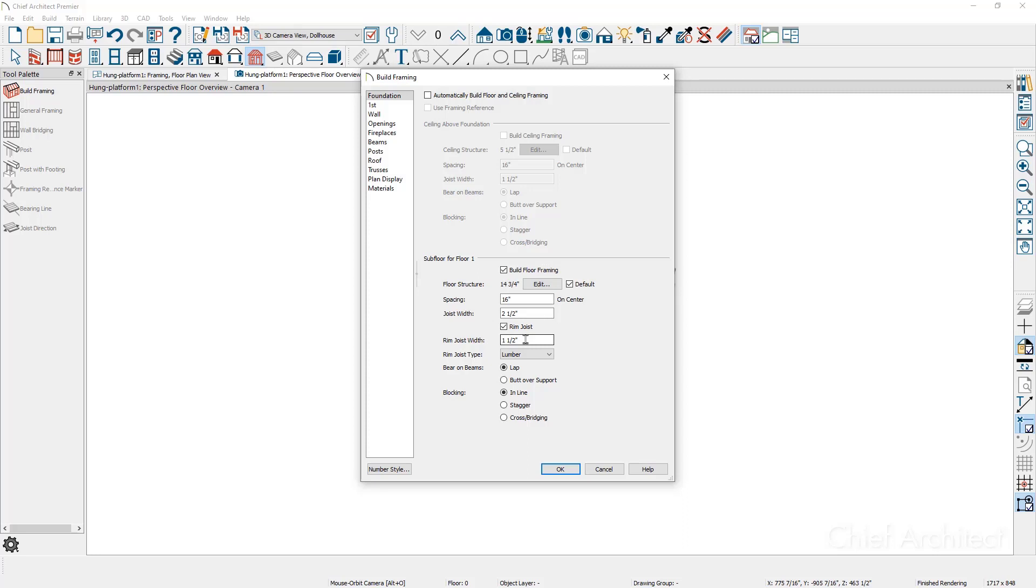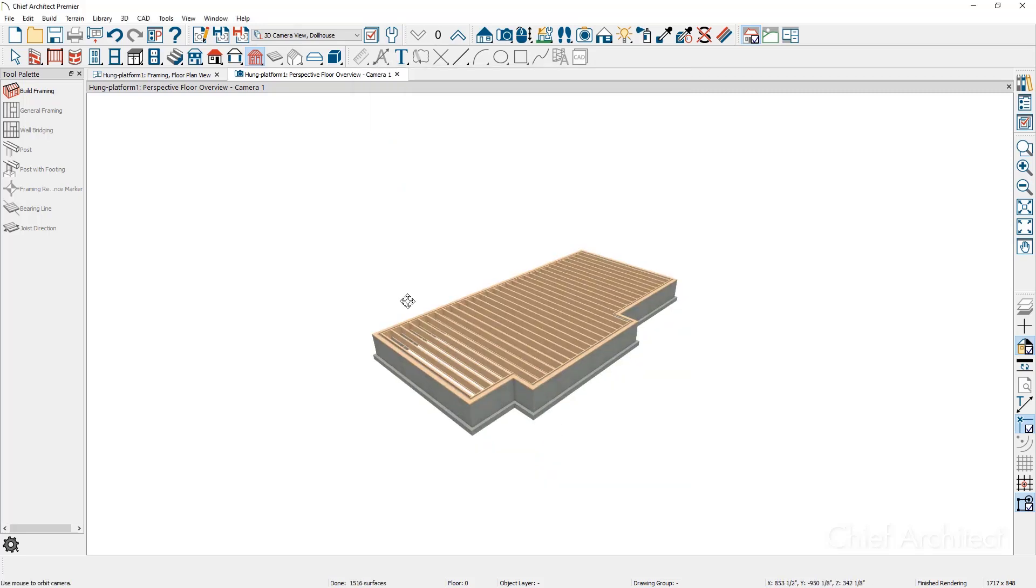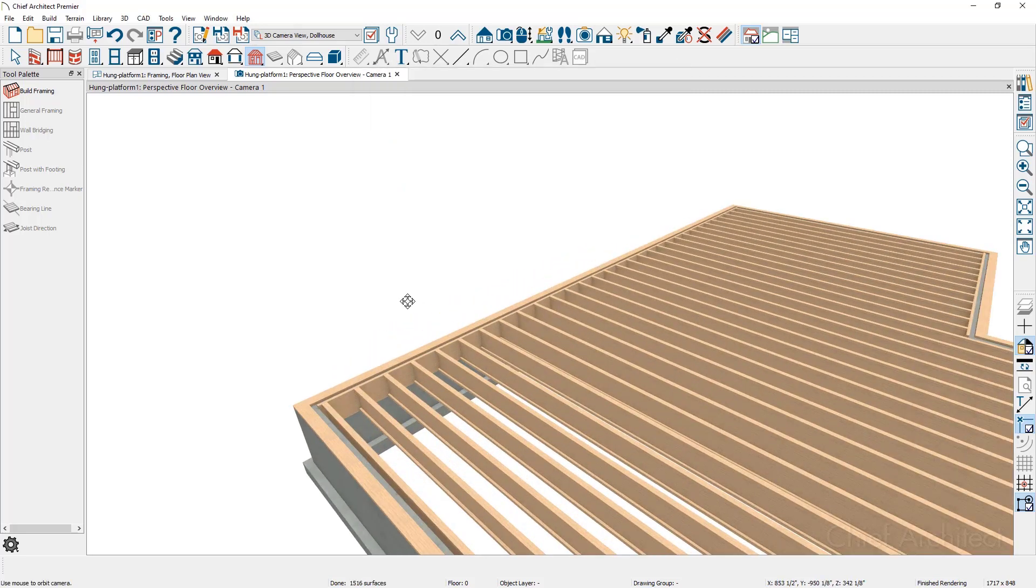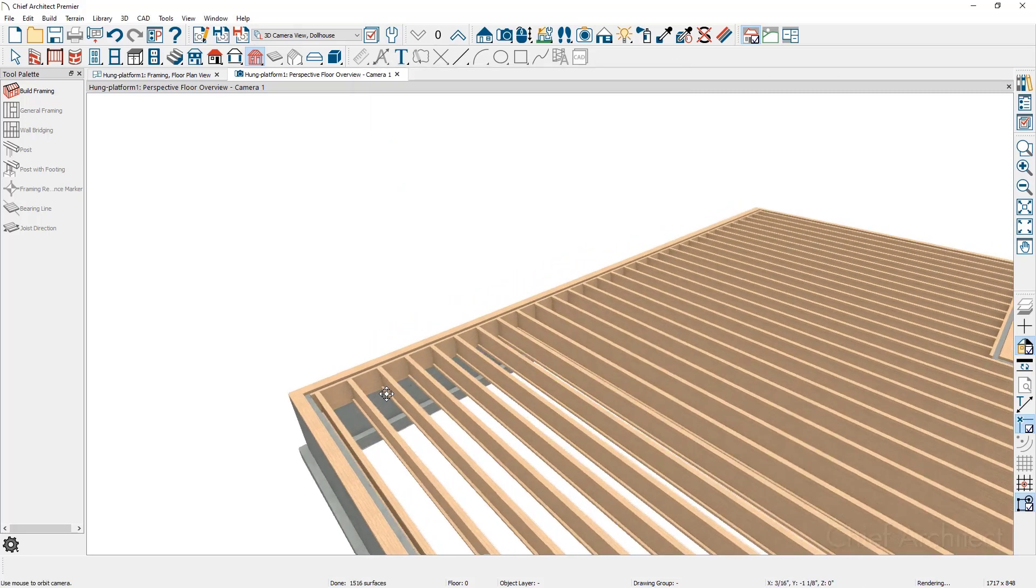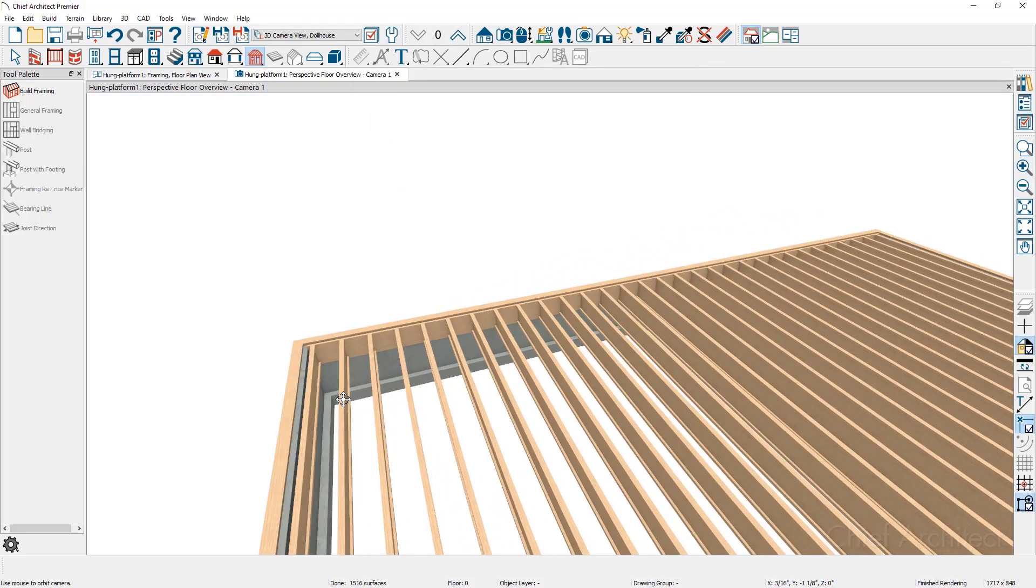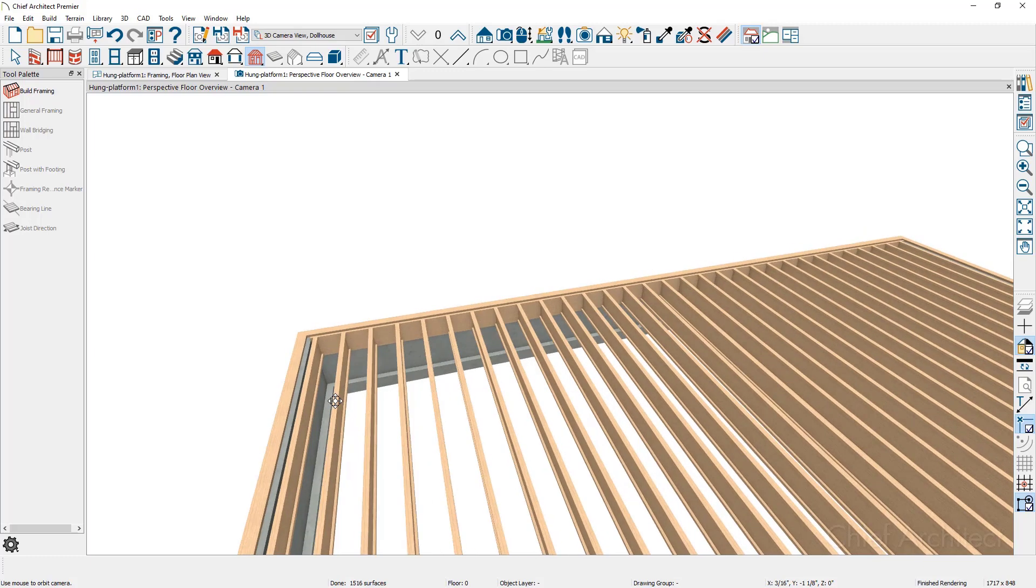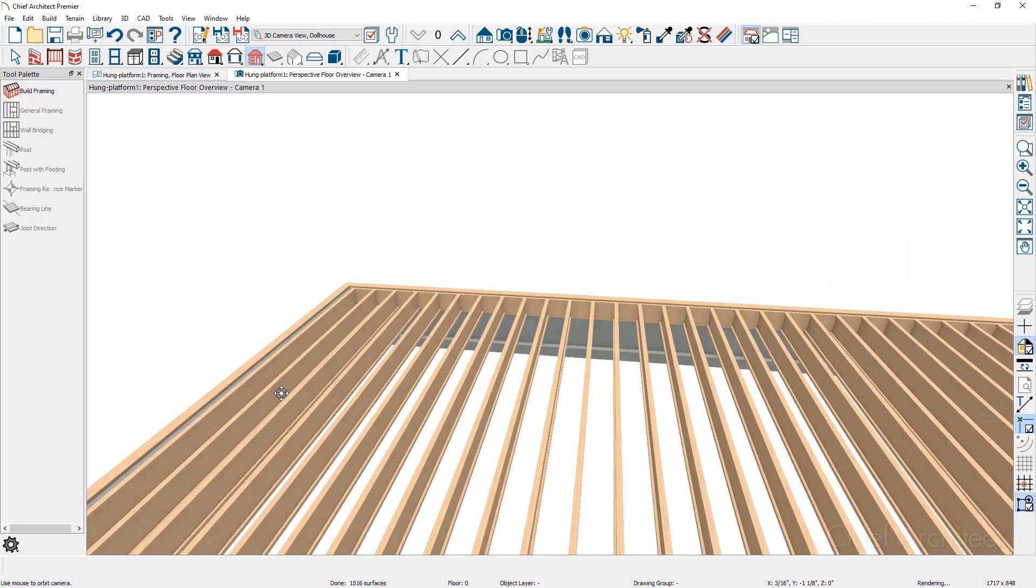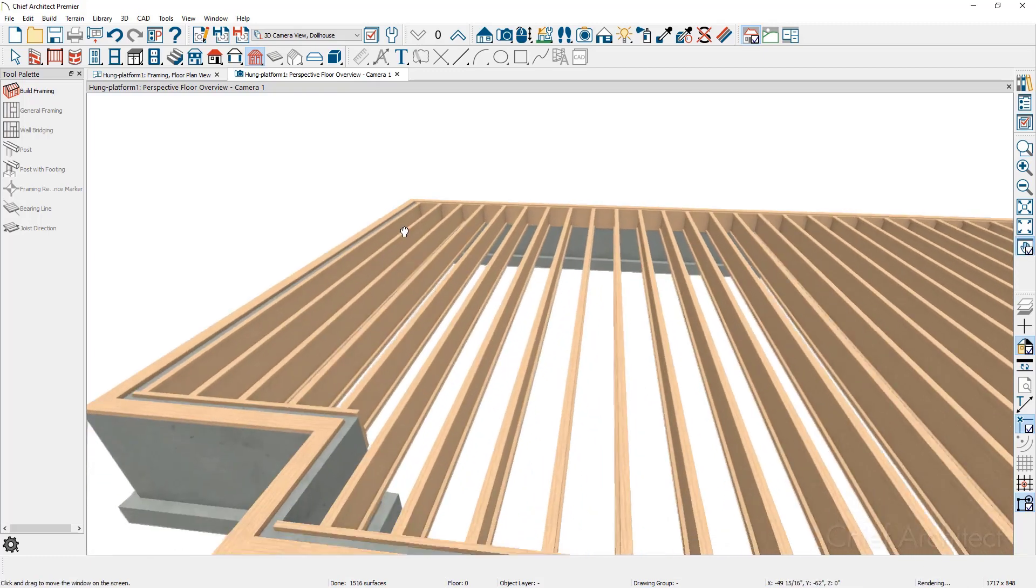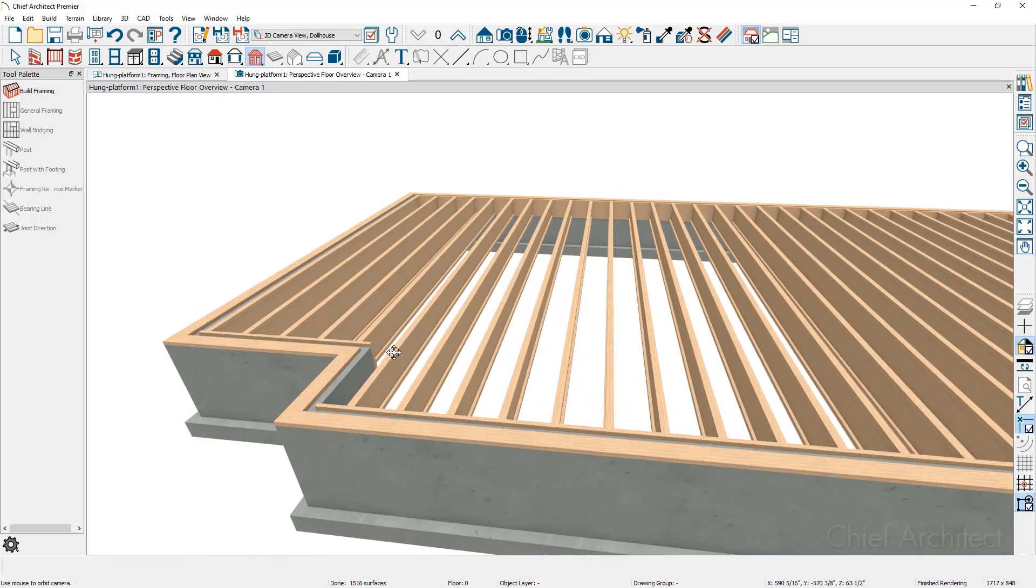I've set it to one and a half inches. You can choose the style of rim joists that you want to build for that ledger. Once the framing is built, you can zoom in and you can see that the ledger is on the bearing walls and on the non-bearing walls, we don't have a ledger created.